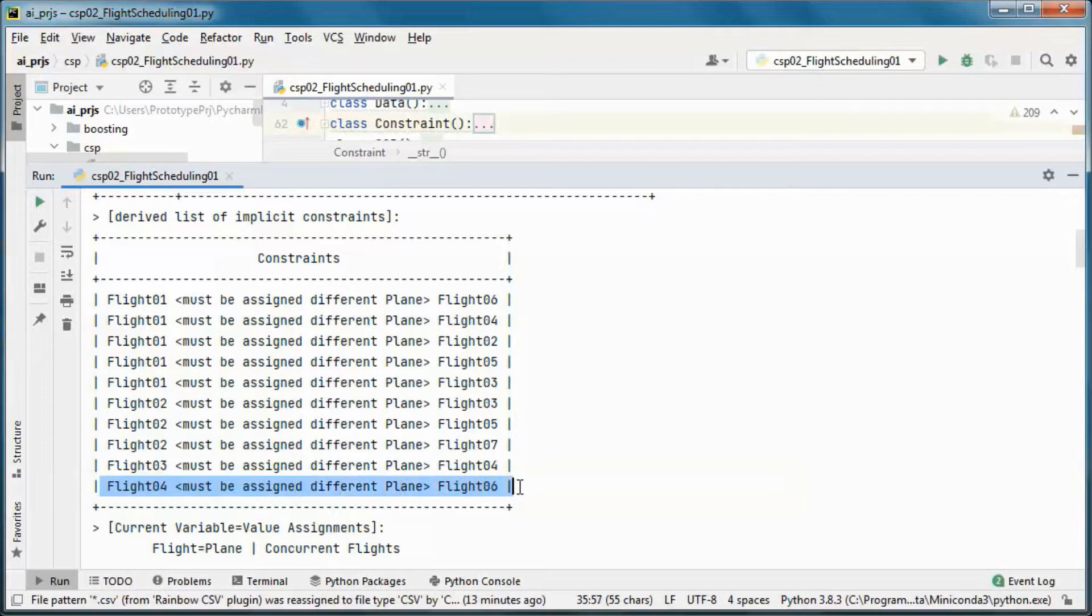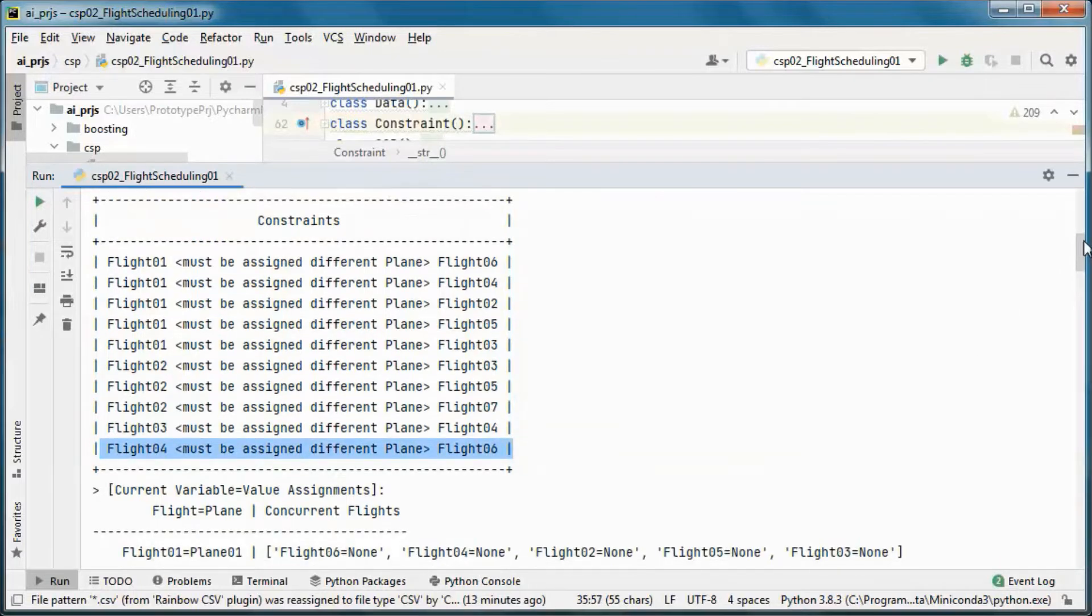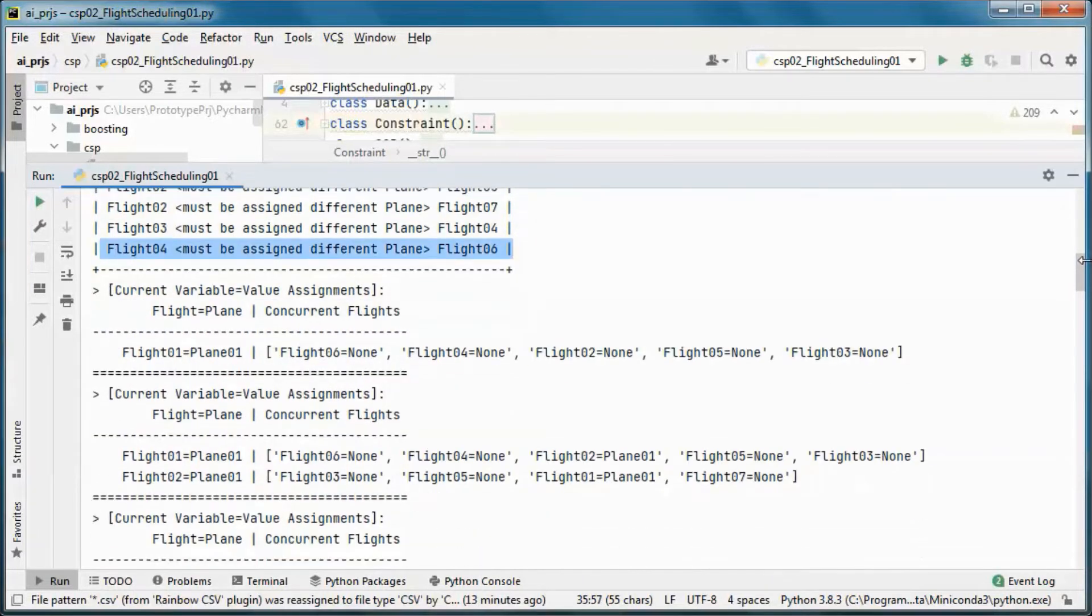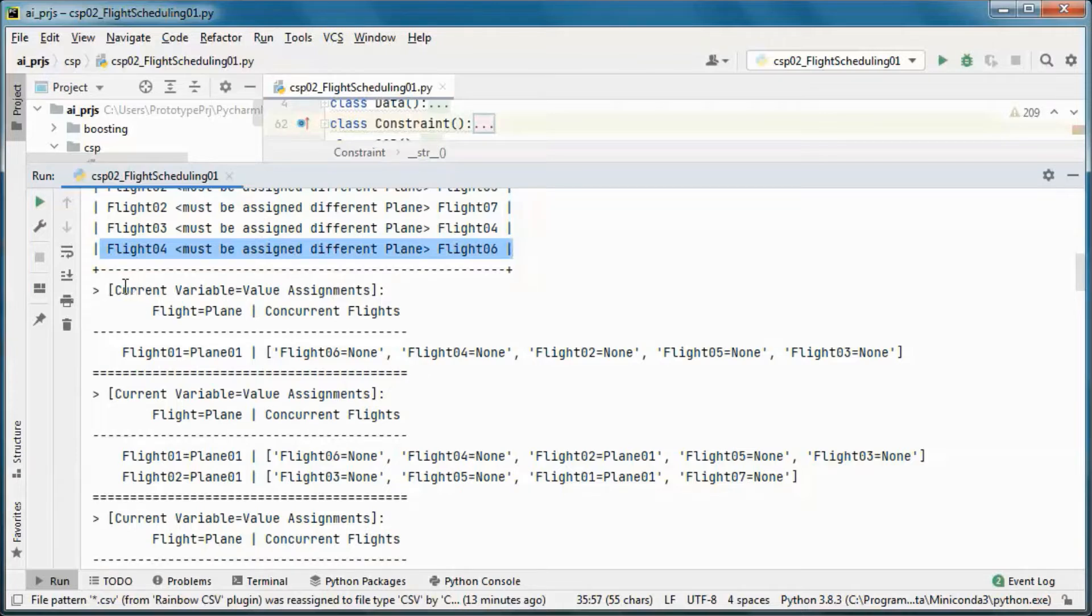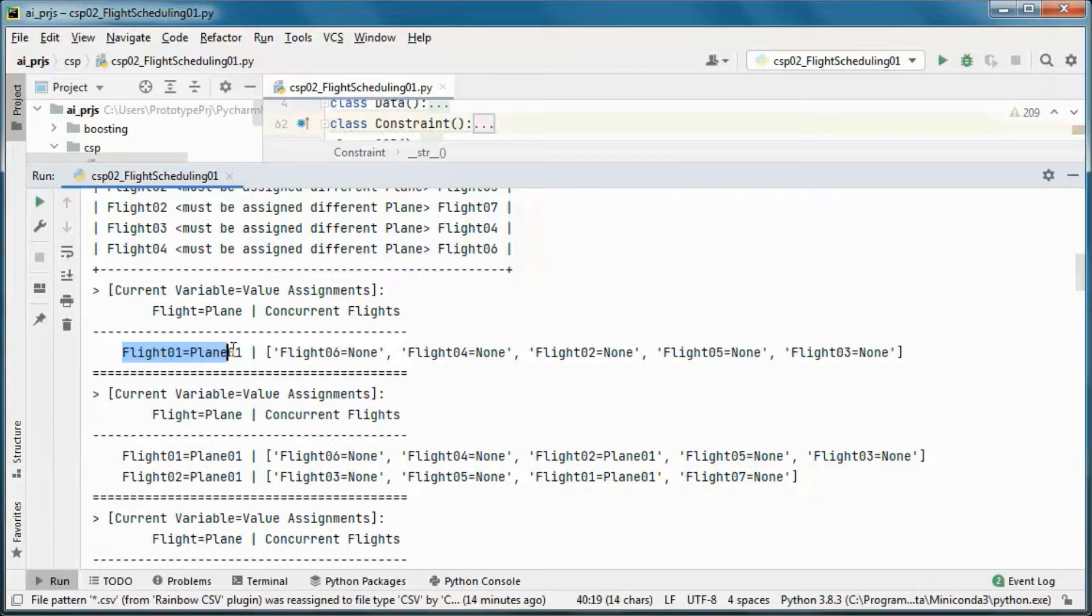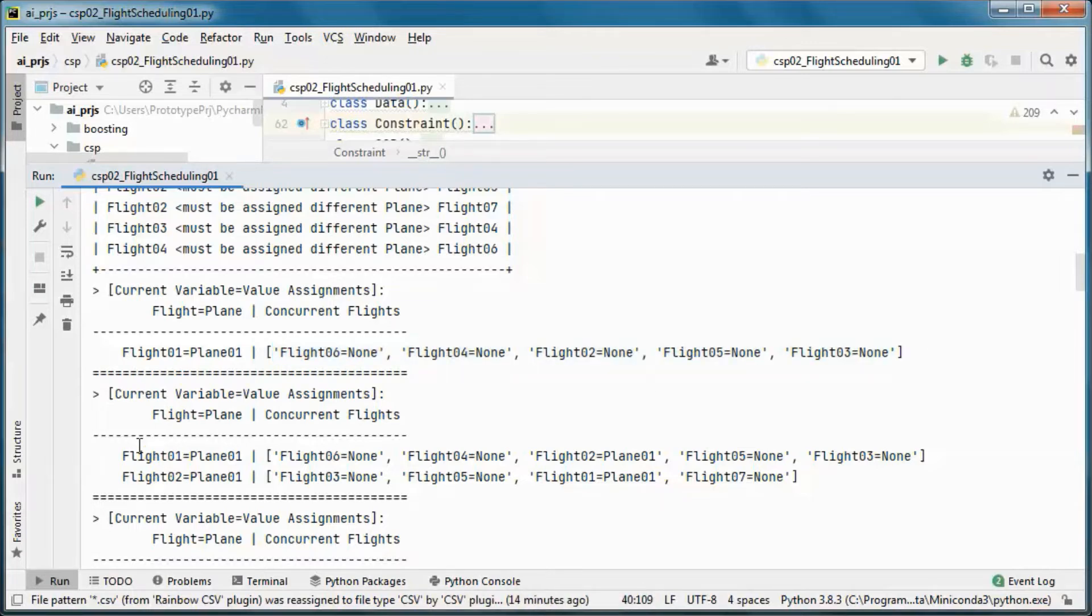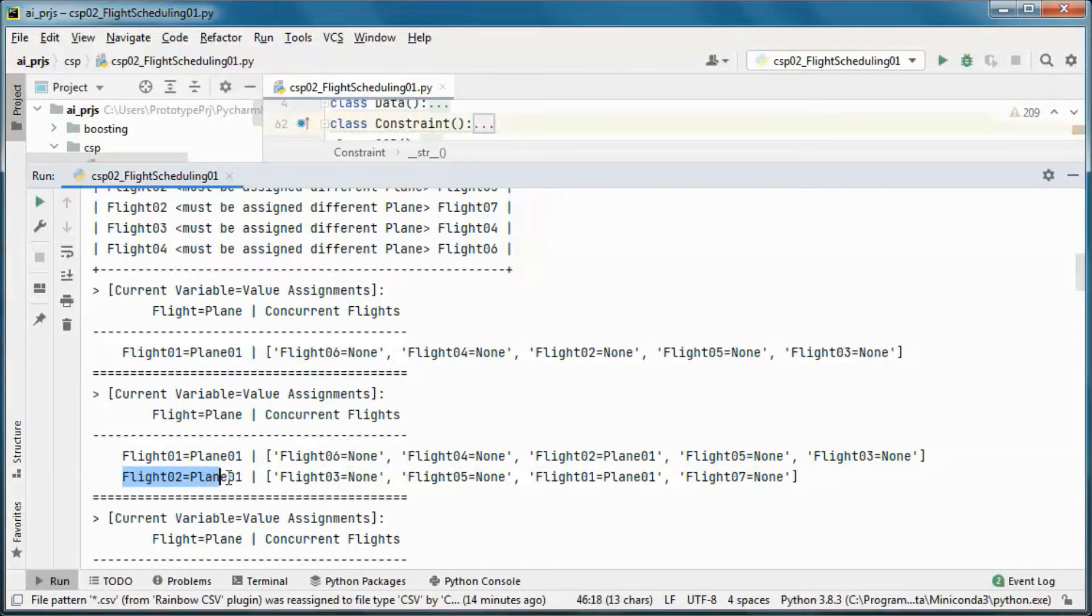And here we are running in verbose mode. So we start with this flight, we assign it this plane, so all other flights have not been assigned yet. And then we get here and we assign this flight this plane.